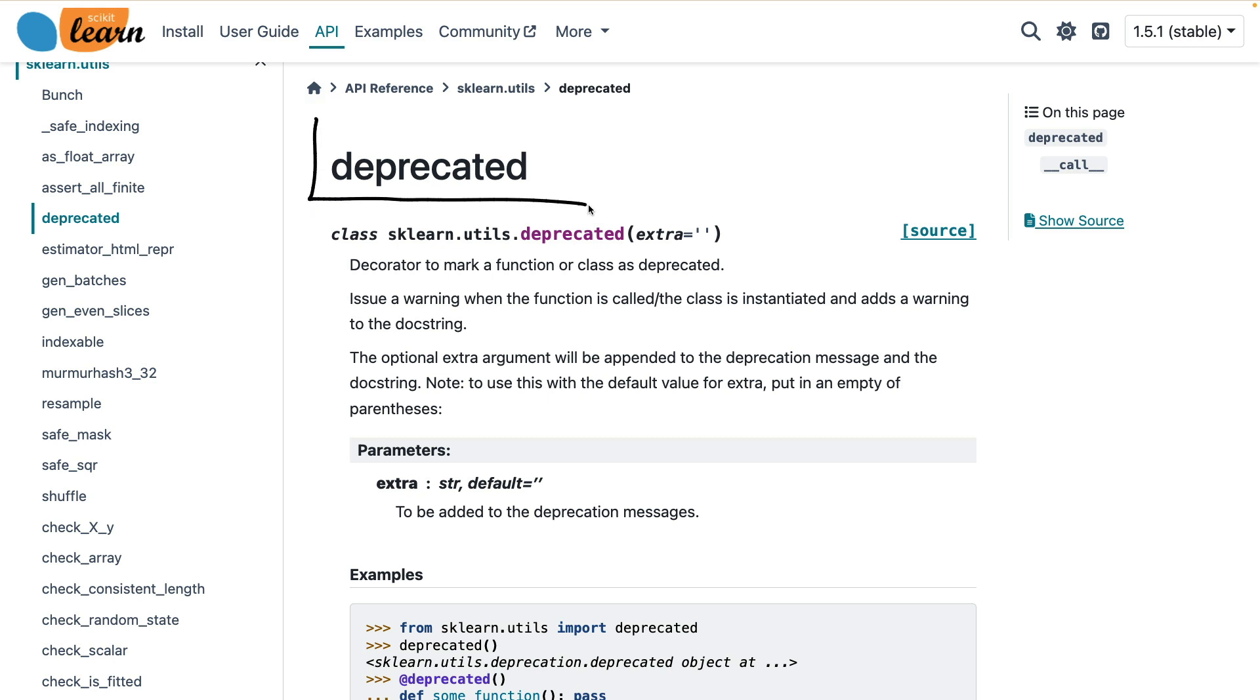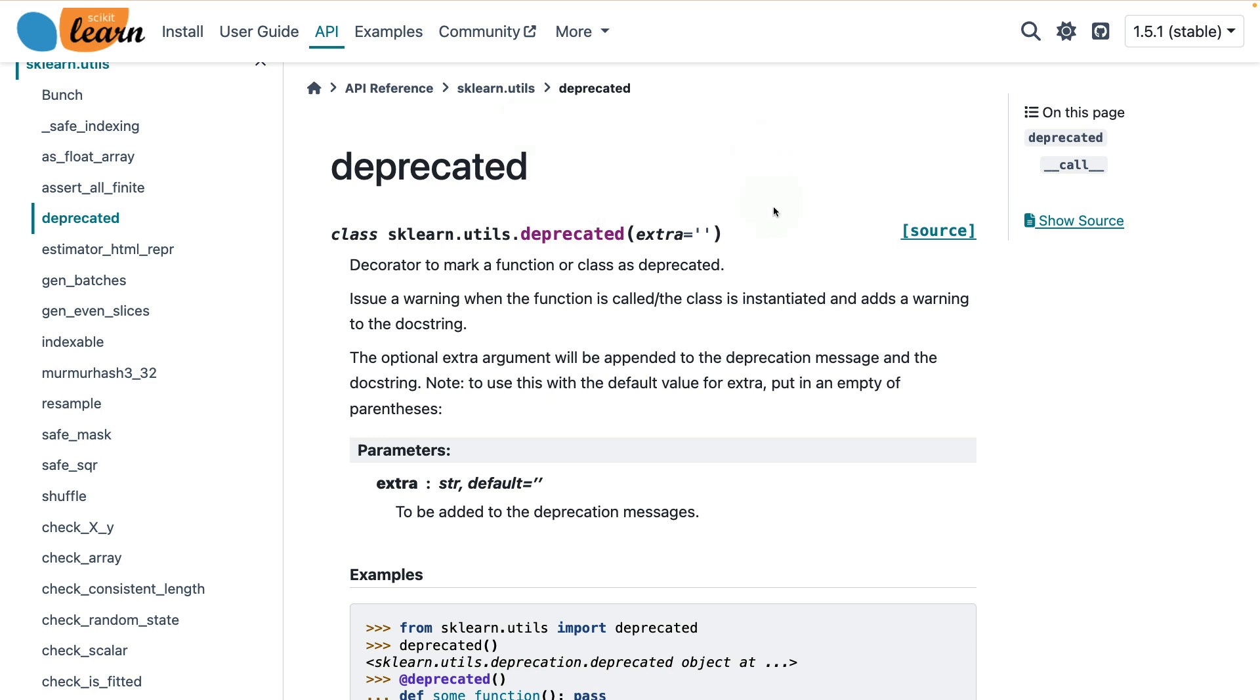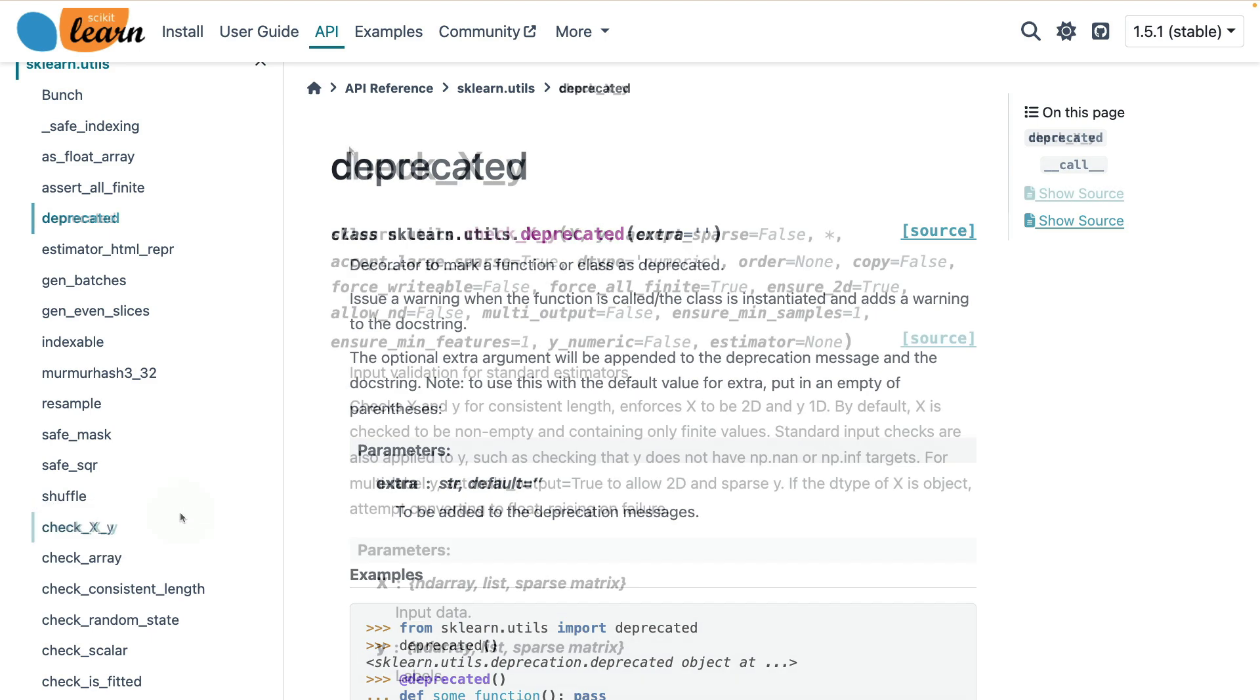There's also a decorator called deprecated that scikit-learn likes to use to indicate when something will be gone in a future version. That's definitely a useful thing to have in a library. But there's one utility in particular that I really want to zoom in on in this video. And that's this one, the check_xy one.